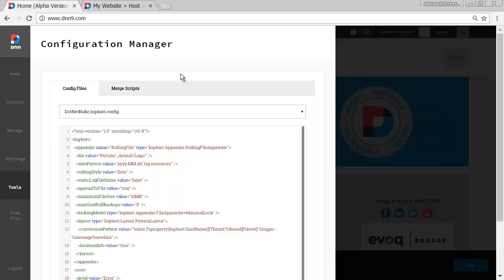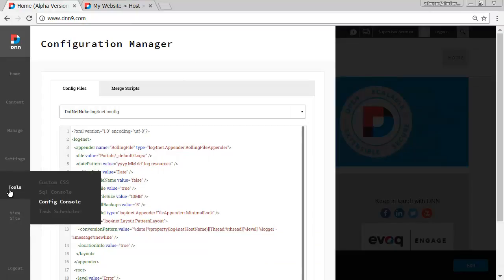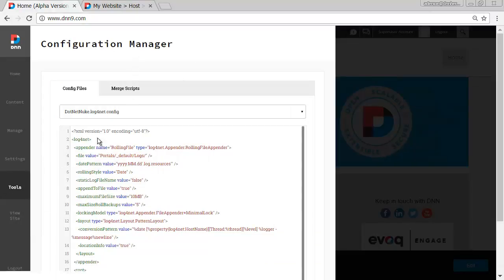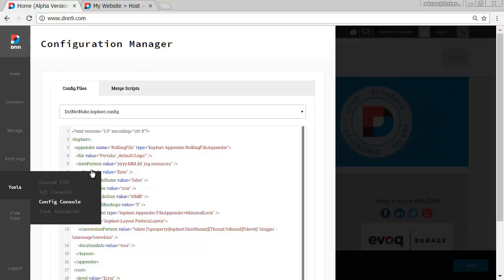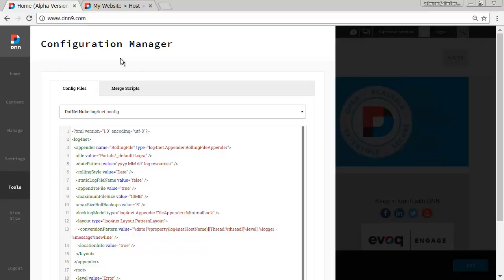So that's it, configuration manager called here config console. I'm sure that those names will be in sync at some point. Again, this is very early stages of DNN9. That's it. Thank you very much. See you on the next review. Bye.